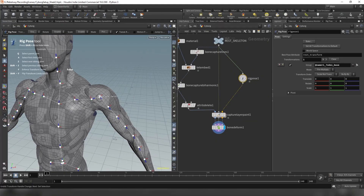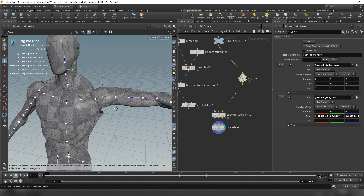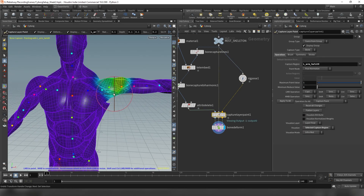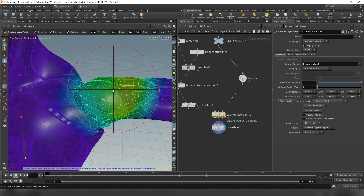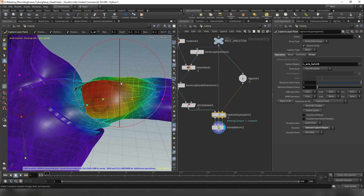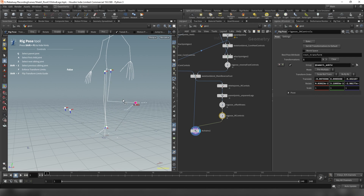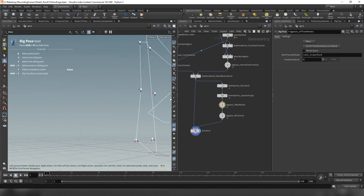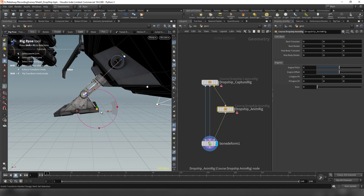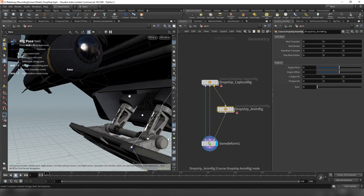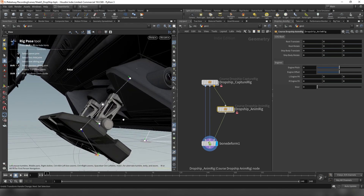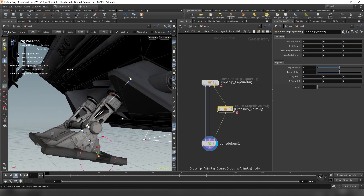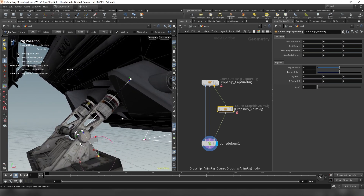Next, we'll dive into creating our own bipedal character rigs, further exploring the joint and skinning systems. We will cover the creation of all needed animation tools that we or our animators might need to make our characters come alive. We will also explore applying our gained knowledge in a more mechanical way as we approach rigging a vehicle and creating custom tools to fit our case needs.